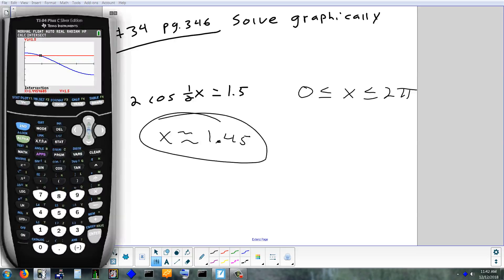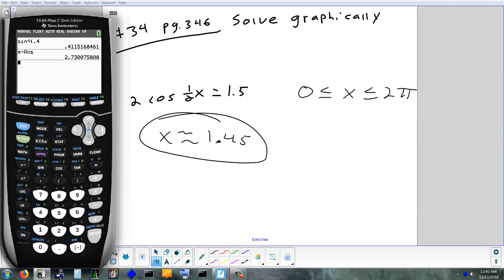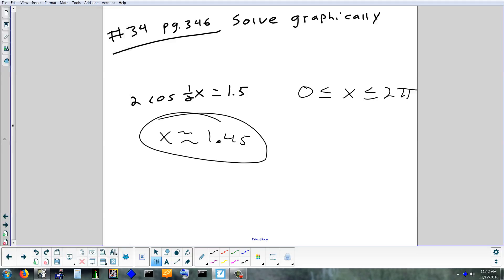If you were to do this one without a graph, there's a number in front and a number inside with x. If you took the inverse cosine of 0.75 and then doubled it, you should get exactly 1.45. So maybe you can figure out why — basically solving that equation for x. If you're not sure, don't worry about it right now — the graph is good for now.